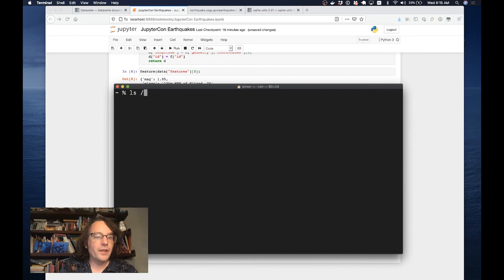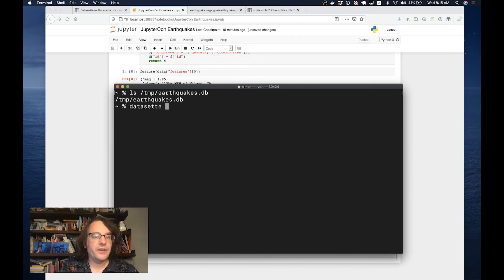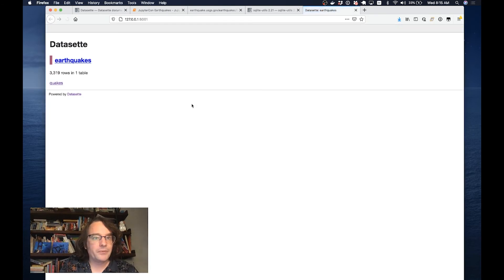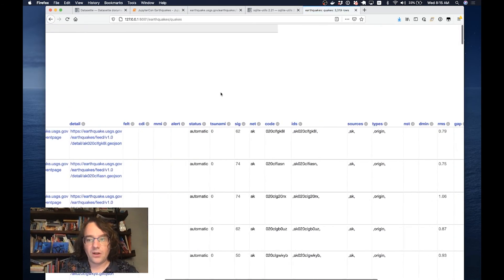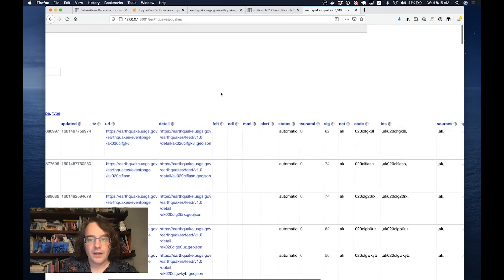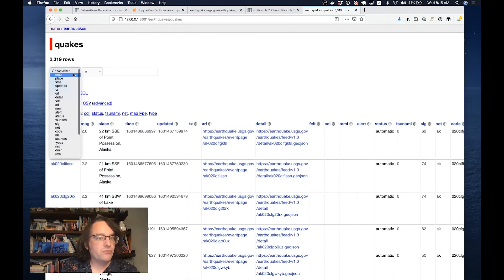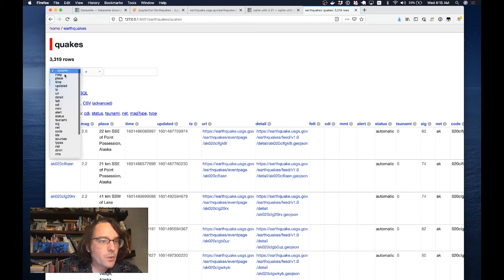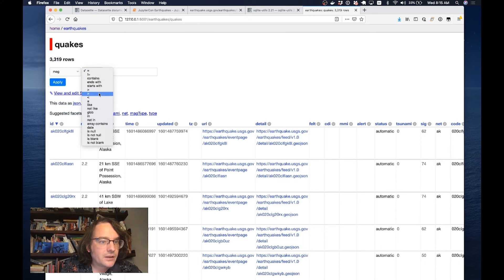Now I've got this file temp/earthquakes. I can open it up in Datasette. I'm going to do datasette temp/earthquakes.db. This starts up a little local web server. Here it is. Here's my database of earthquakes. You can see there are 3,300 rows.